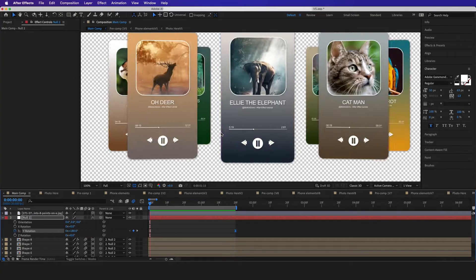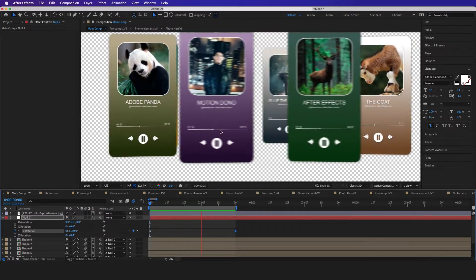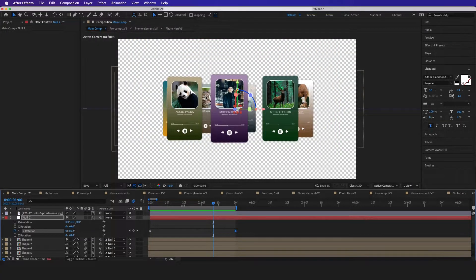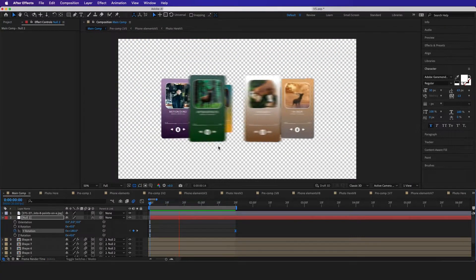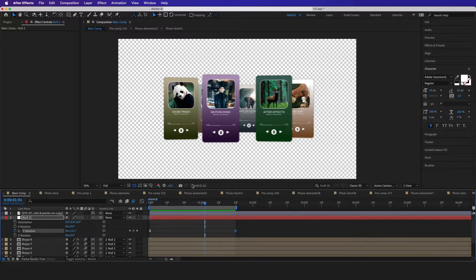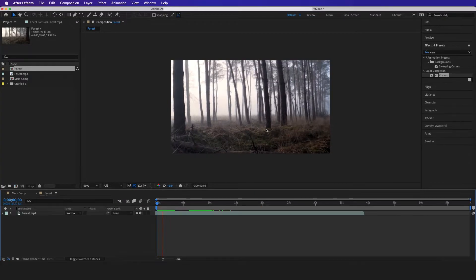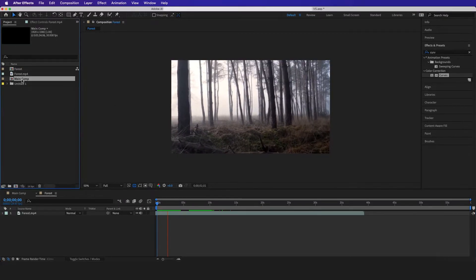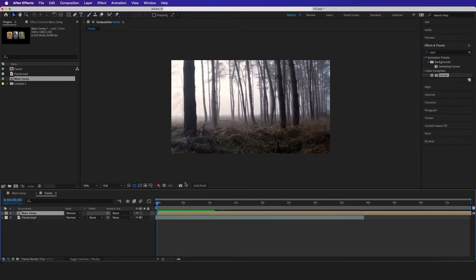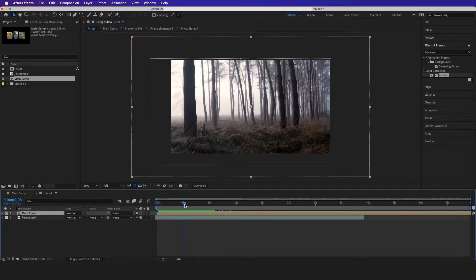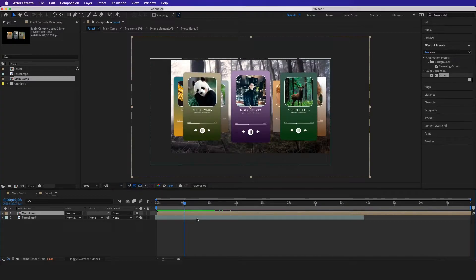Now let's go ahead and track it into a scene. I'm gonna drag my main carousel footage in and just drop it here.